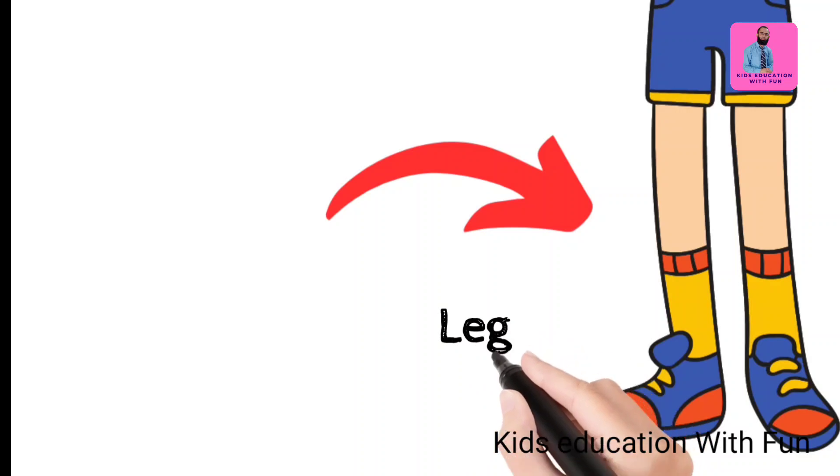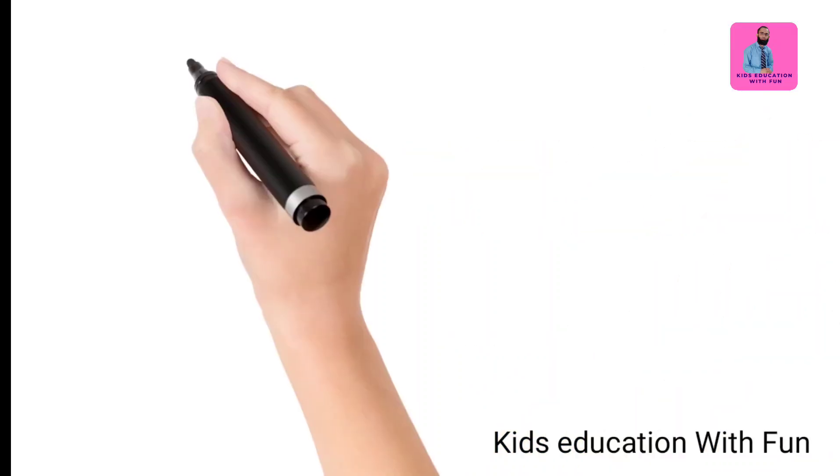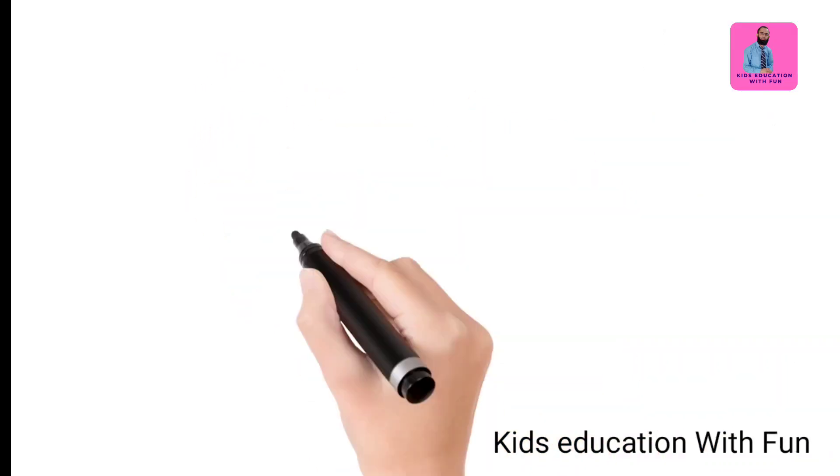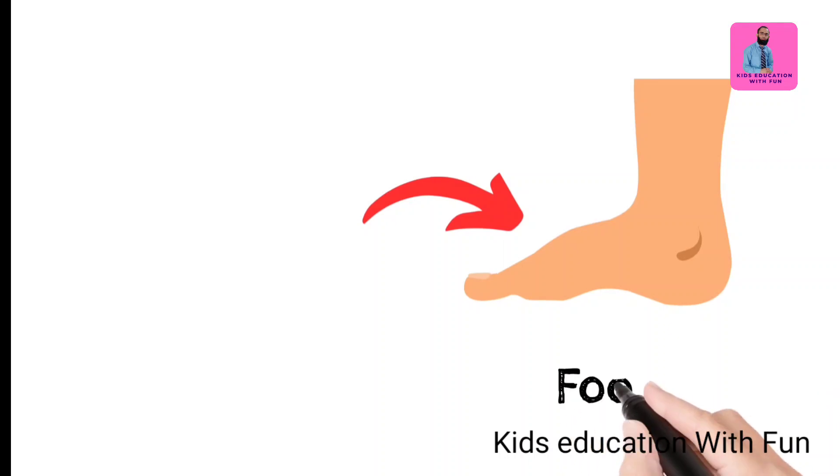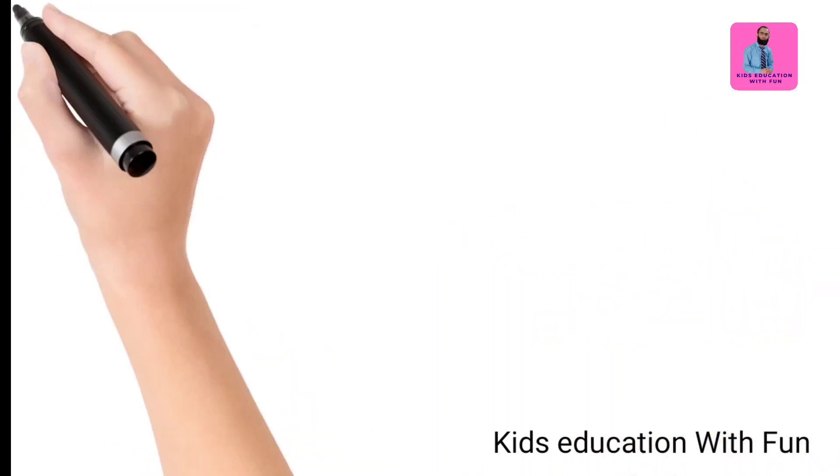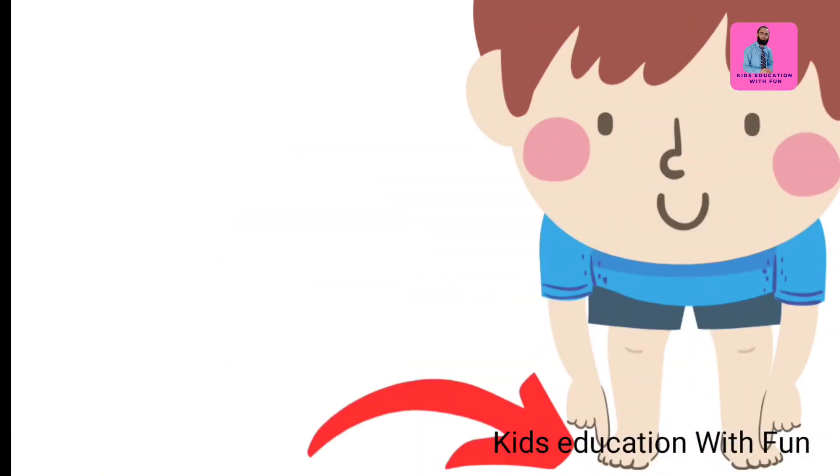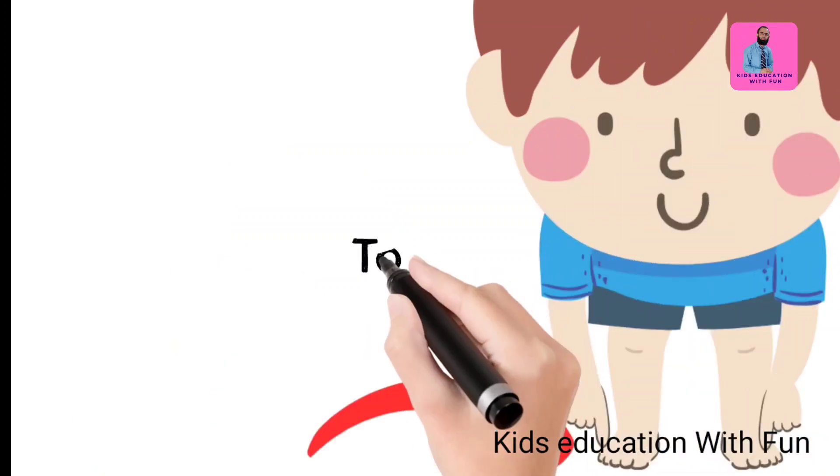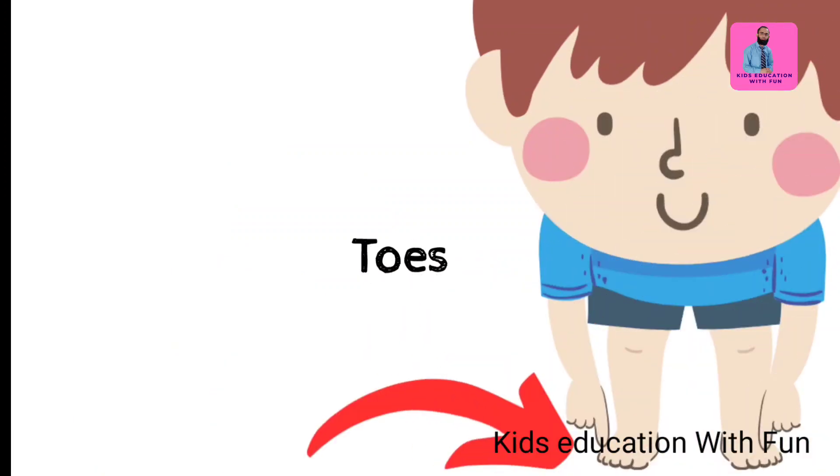Legs, we have two legs, everyone has two legs. Foot. And now toes. Like this video, share it and subscribe to our channel.